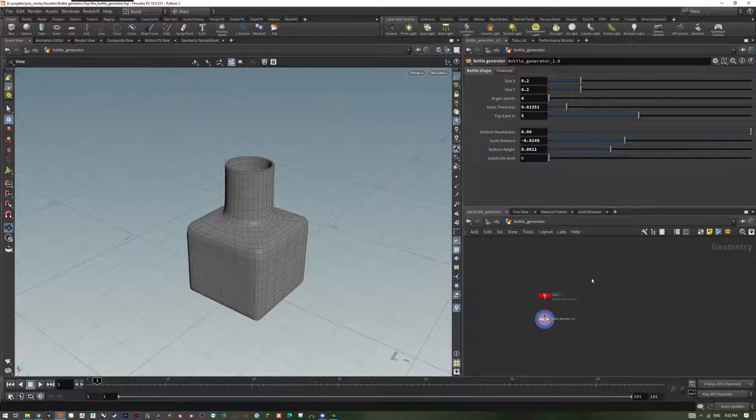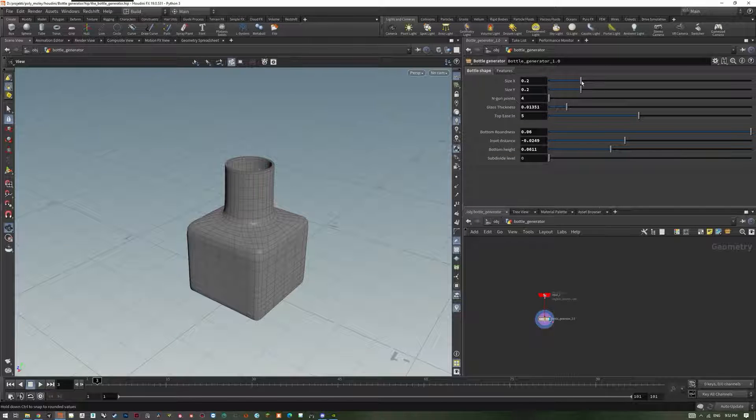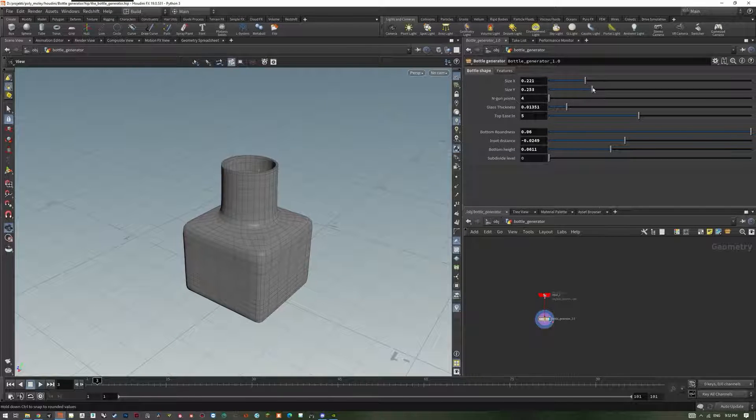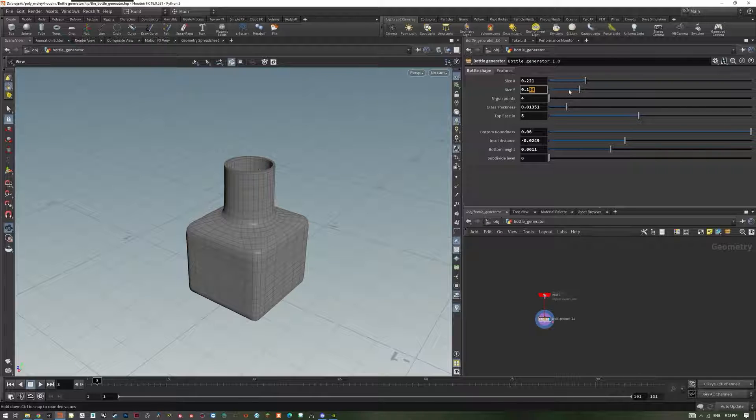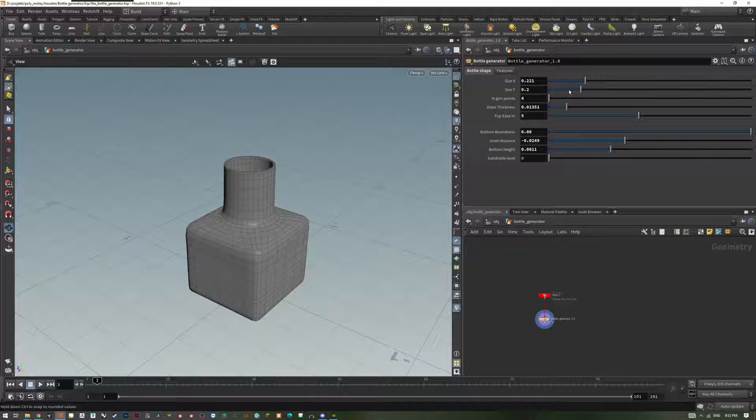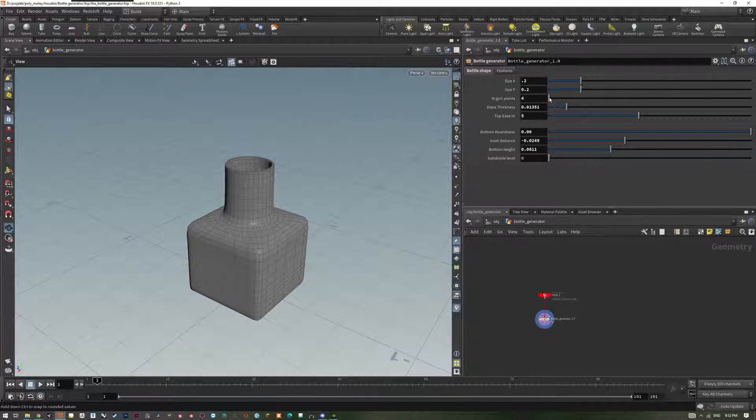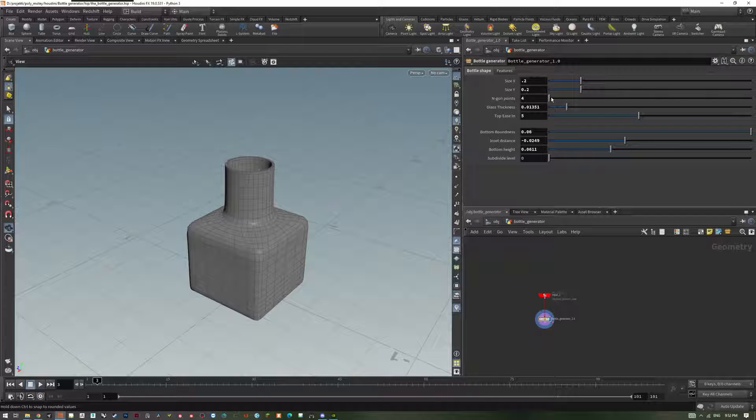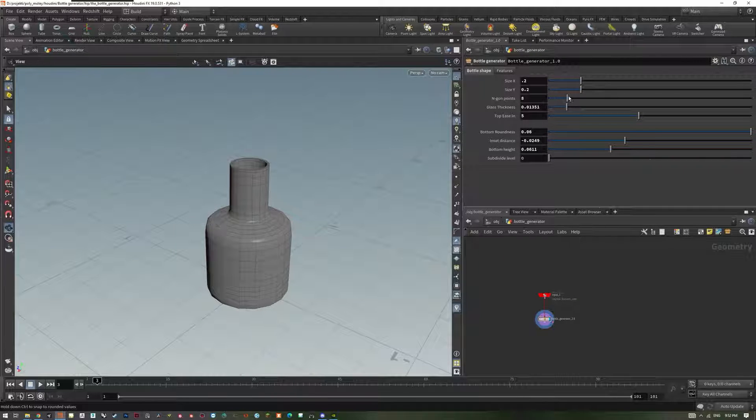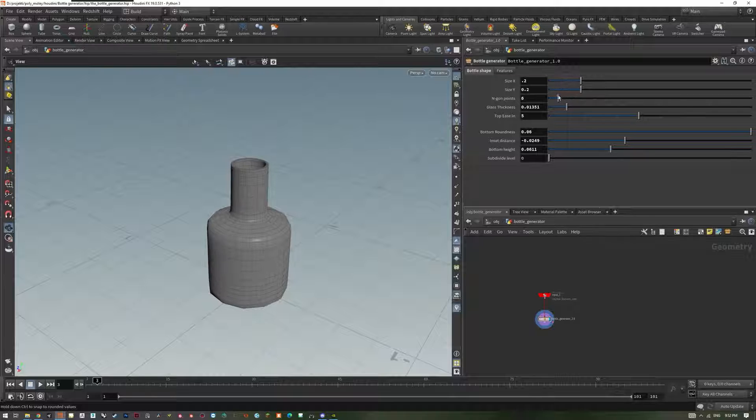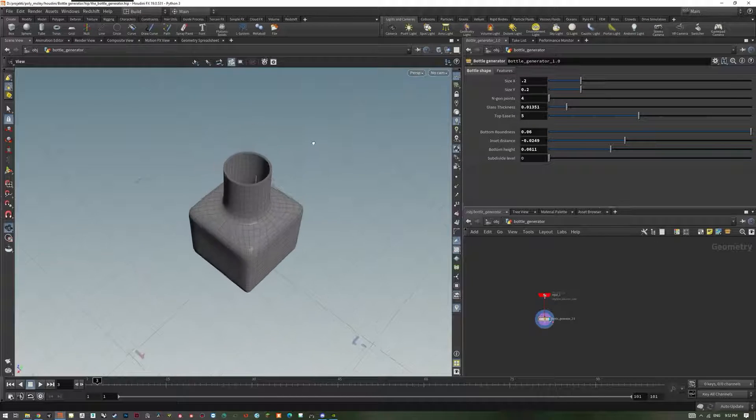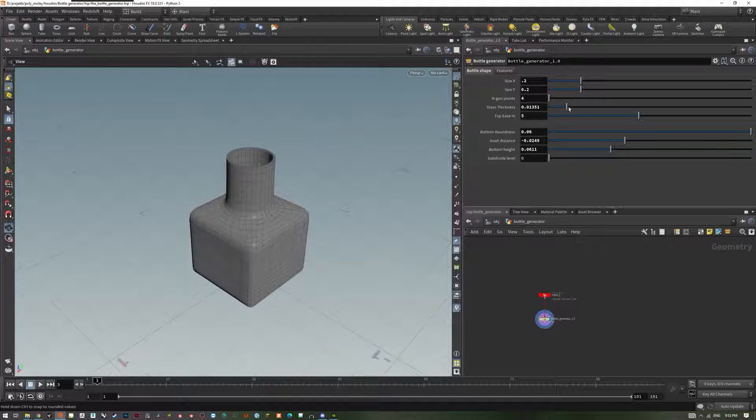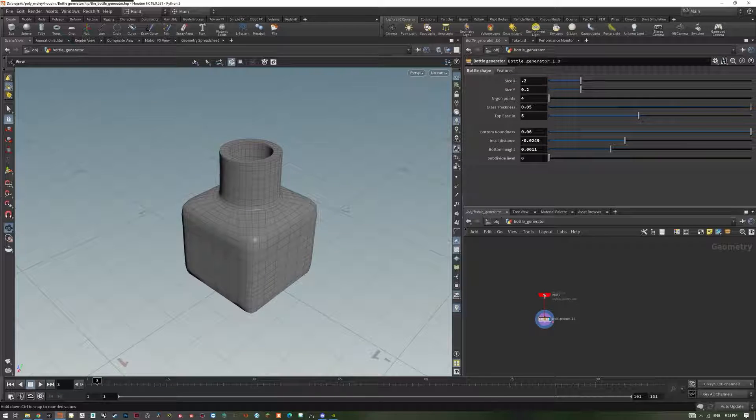For general shape, we have size X and Y. These are the dimensions of the base shape around which we're sweeping our input curve. Angle points is the number of sides our base shape has, 4 being the lowest and thus forming a rectangular shape. Glass thickness is the thickness of the object.